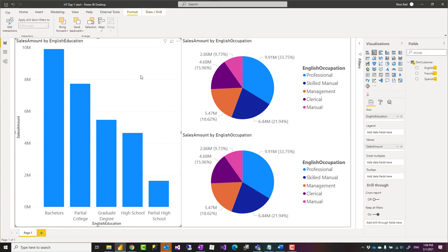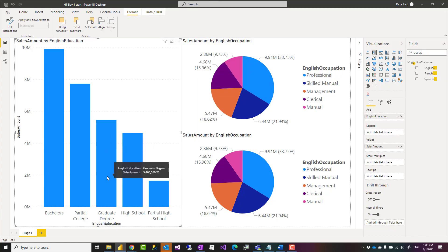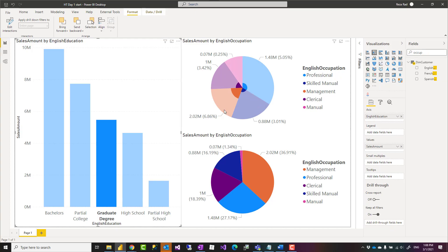Sometimes you want to select a value in a chart and you want other visuals to be filtered, not highlighted. The normal behavior is that they would get highlighted if you select a visual, but I want to show you how to make it filtered so you have a much better visualization. Let's see how this is possible.